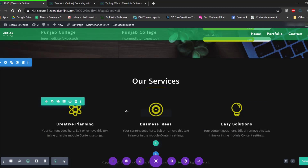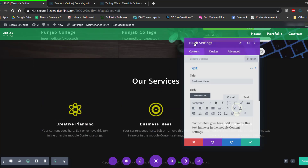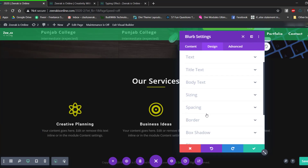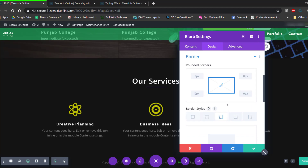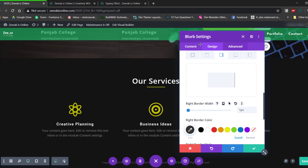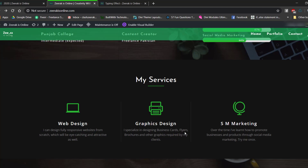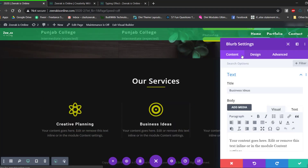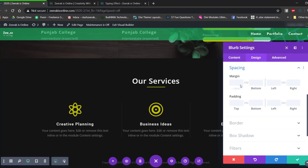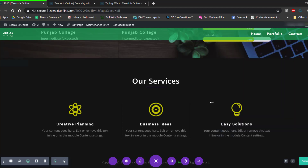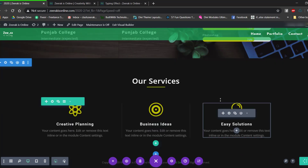To add separating borders between the three service blurbs like on my site, open the center blurb's design settings, go to Border, add a right border with 1 pixel width, and a left border with 1 pixel width as well. Then go to Spacing and add 4 pixels padding on both the left and right sides. This gives a clean bordered look to the center service card.